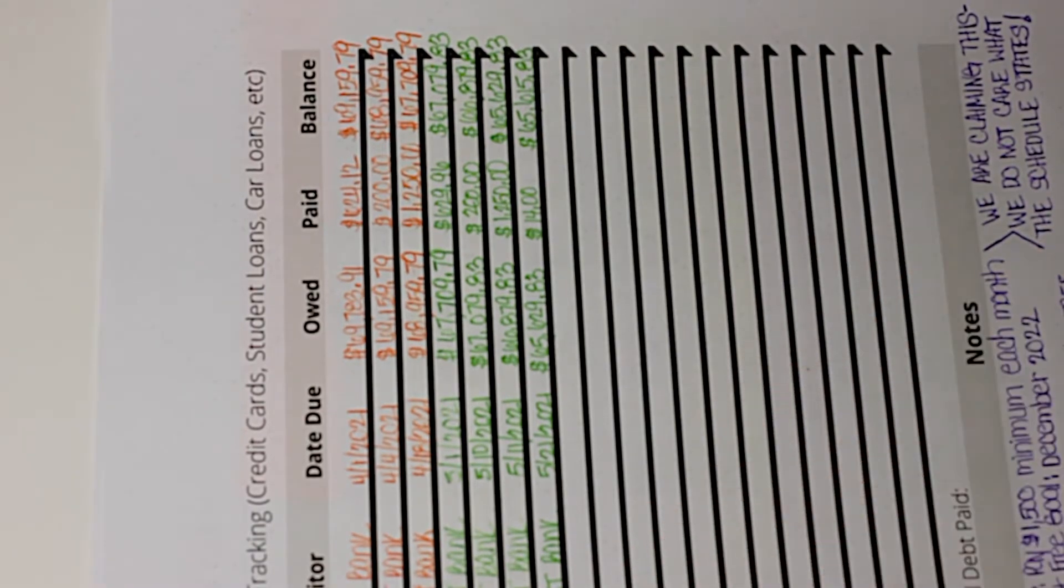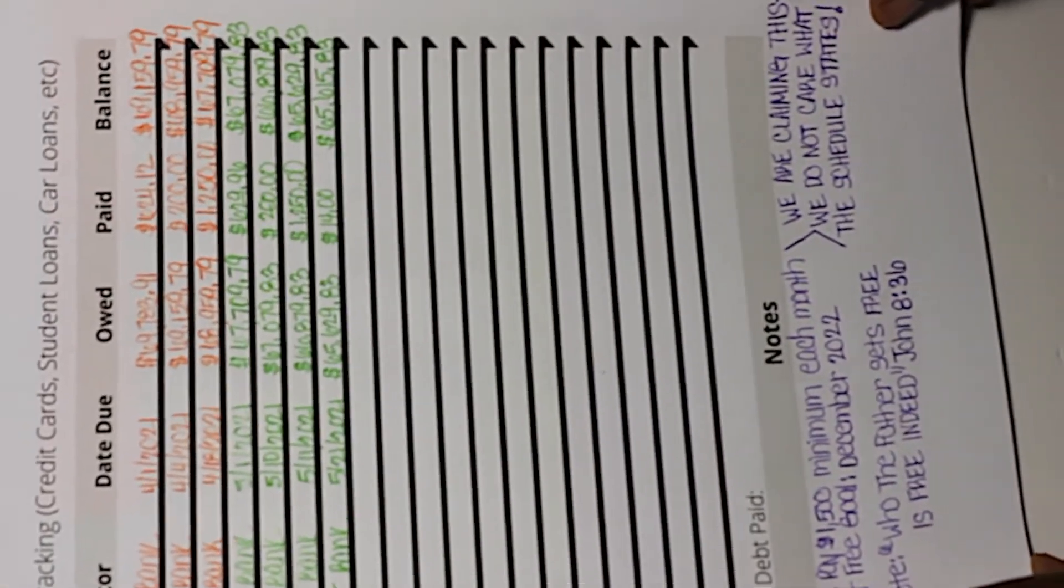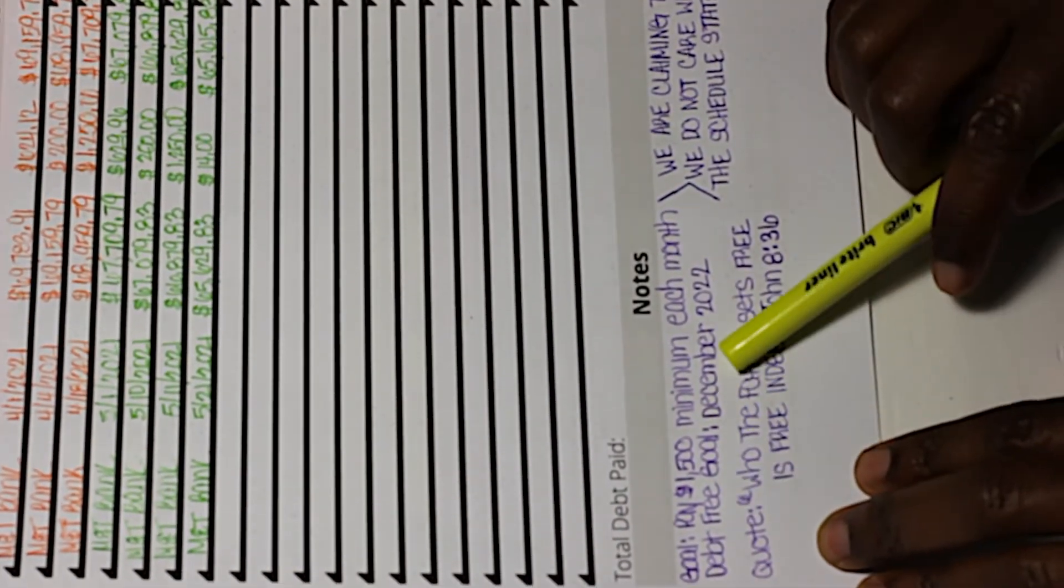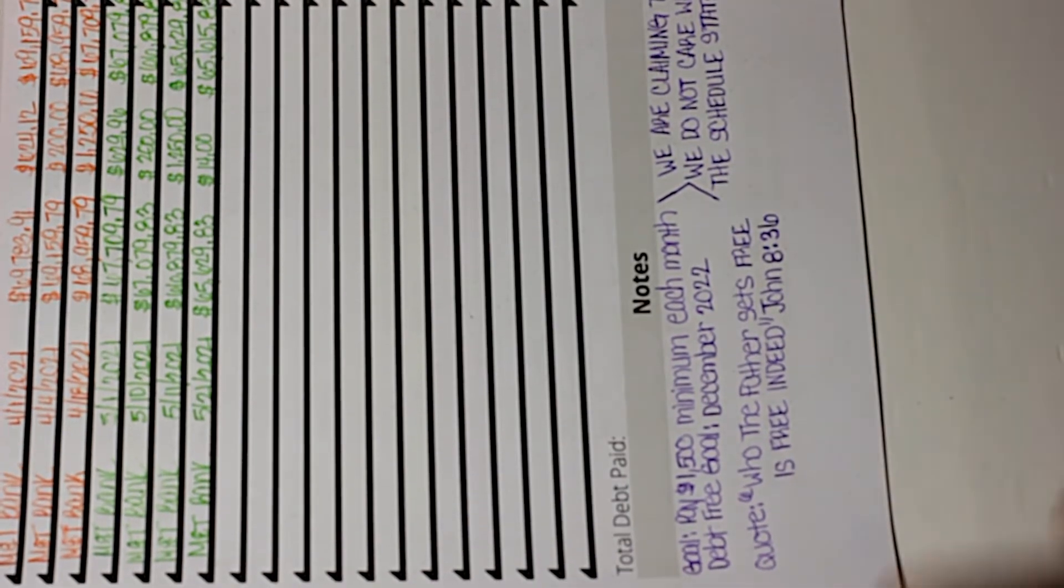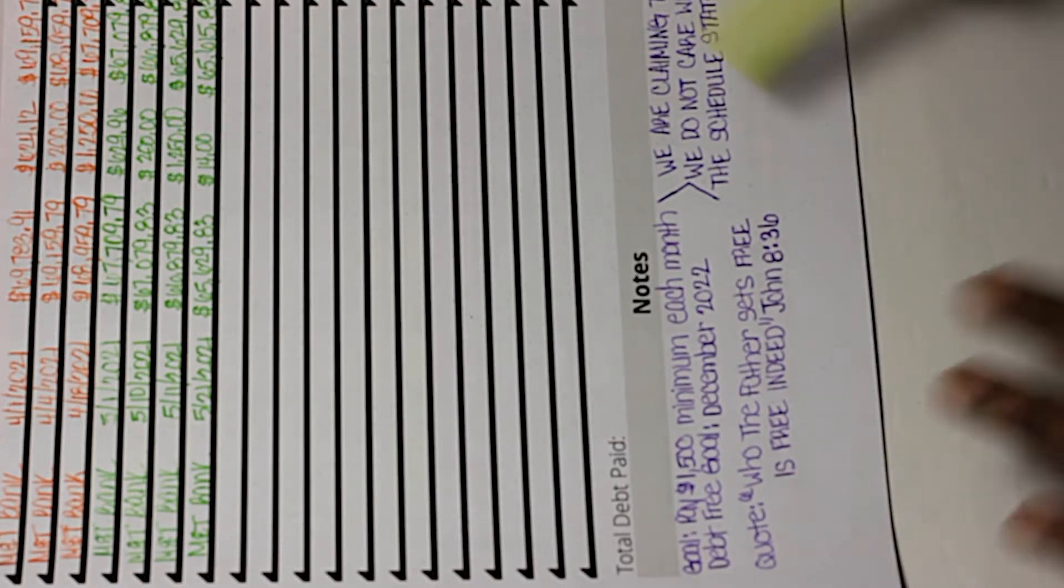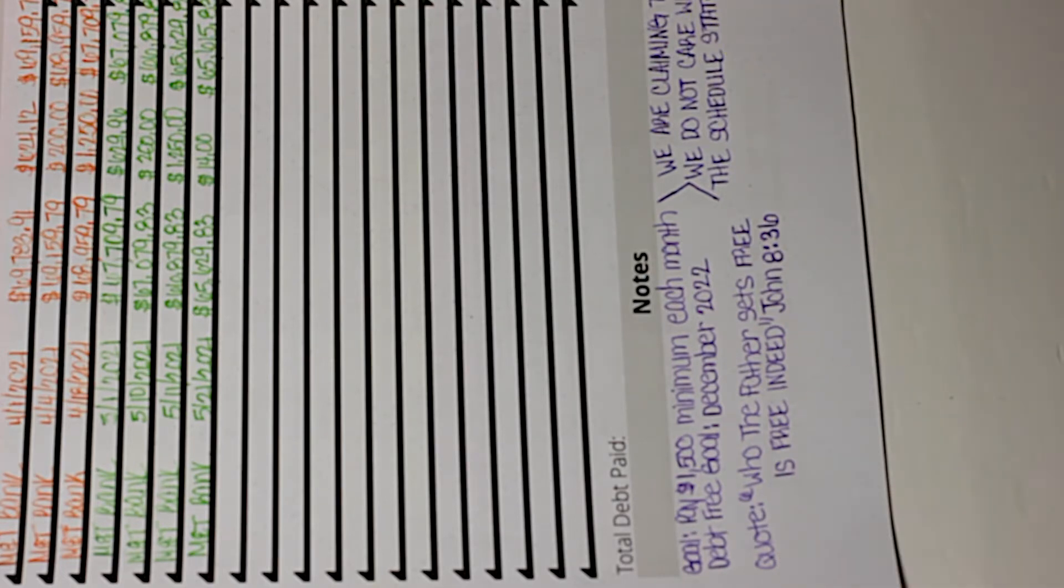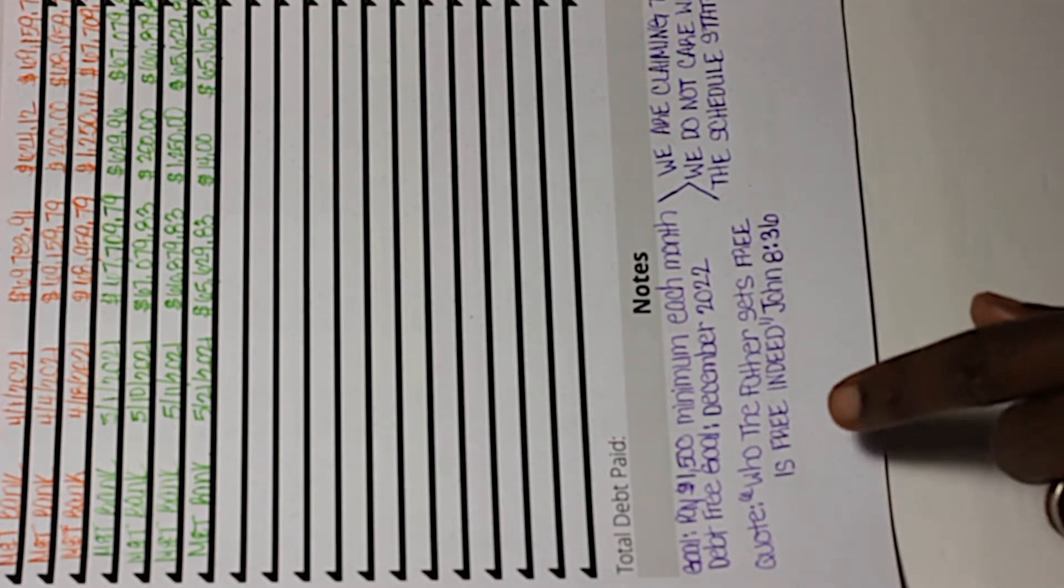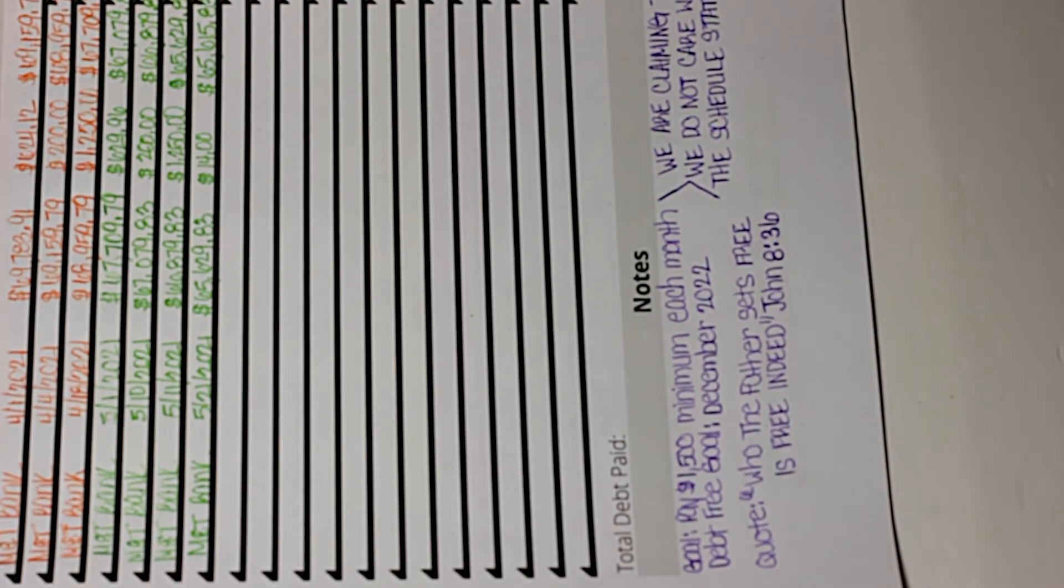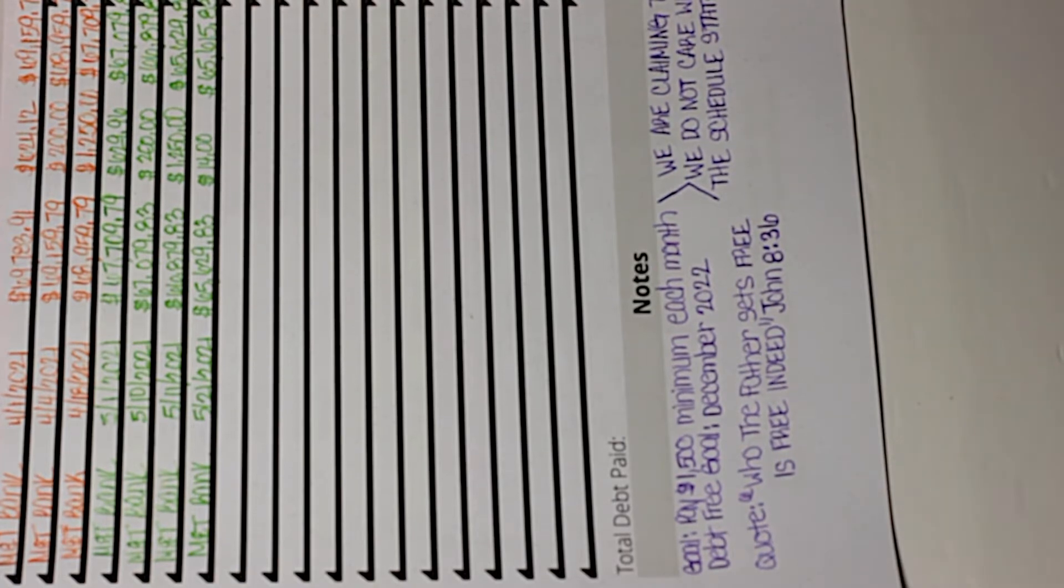As you see here we've got some notes. The goal is to pay $1,500 minimum each month. I've been doing around $1,450 to $1,500, but with the summer school money that will make up for any deficit from January through July. Debt free goal: December 2022, and we are claiming this.